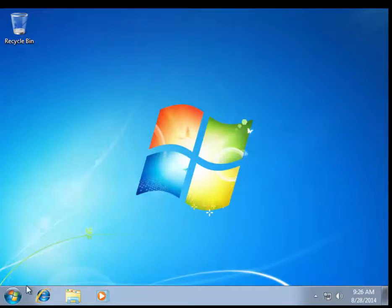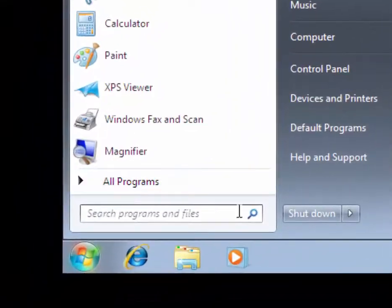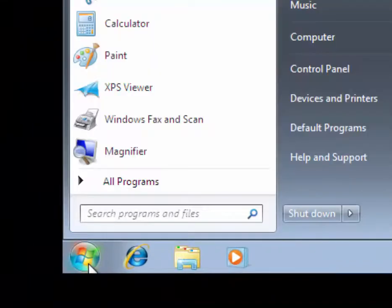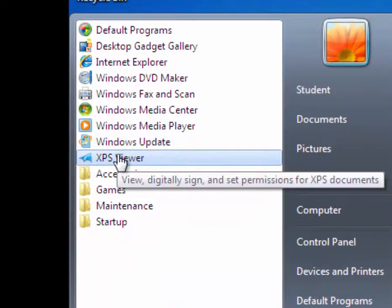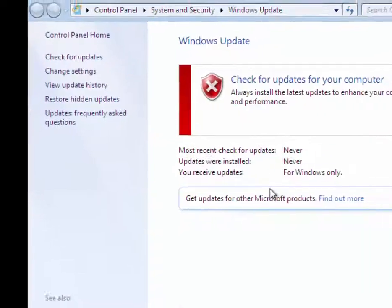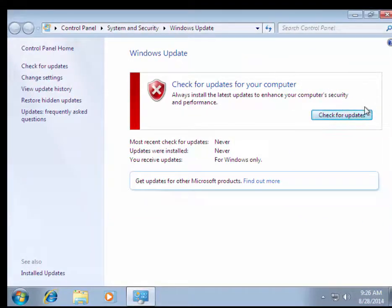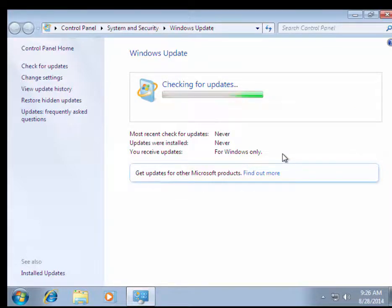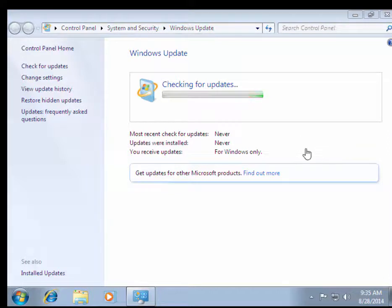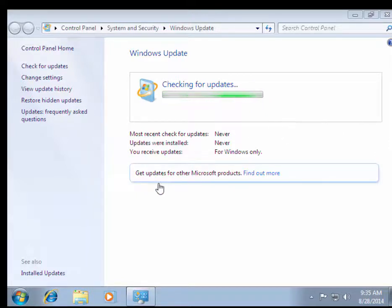First thing, click the Start button, go to All Programs, and then Windows Update. What I want you to do is check for updates for Windows only. We only need the security updates, we don't need all the optional updates. Once you have the installation done, make sure you keep checking for updates and installing the updates until all of the updates are done. All we need are those security updates for Windows only.